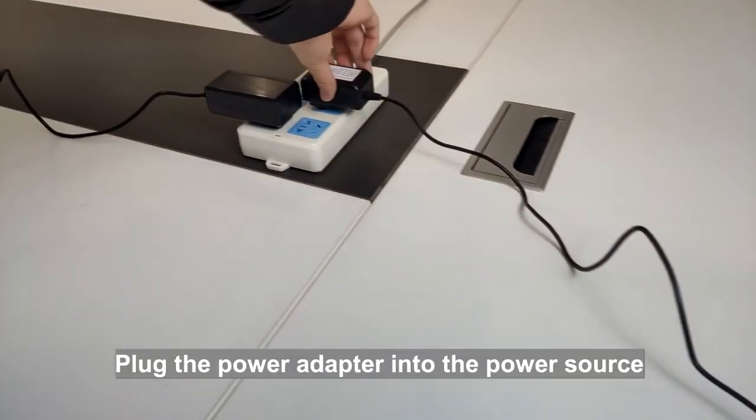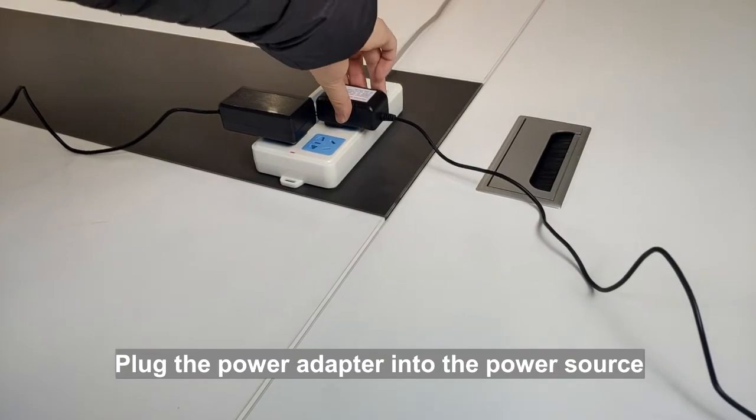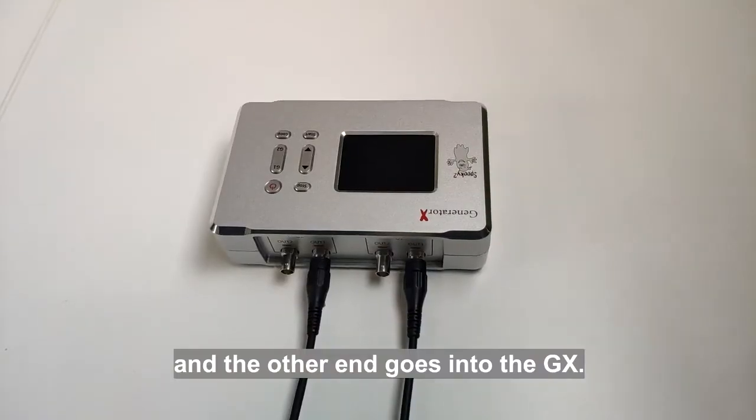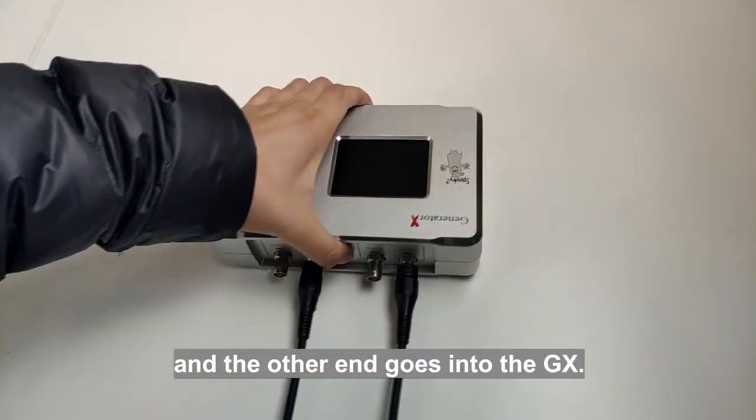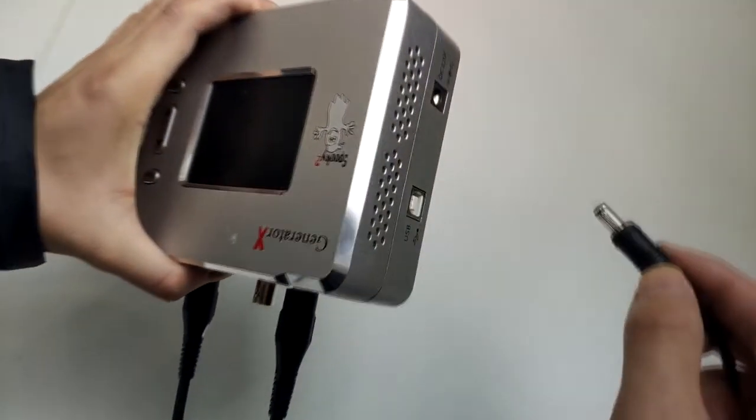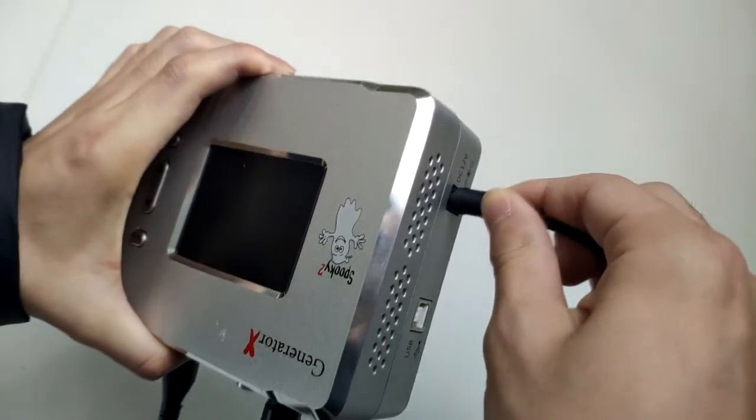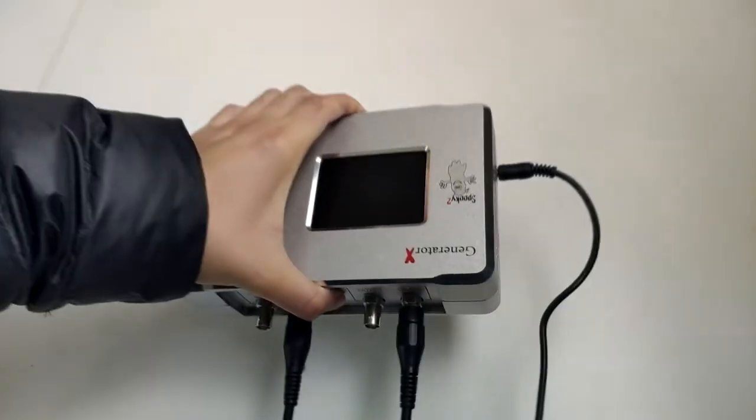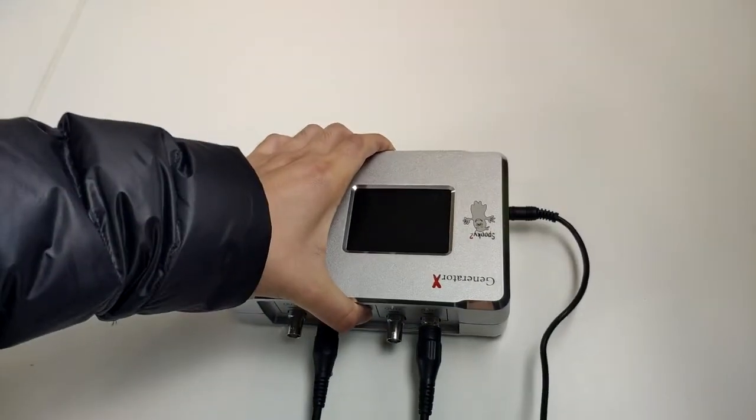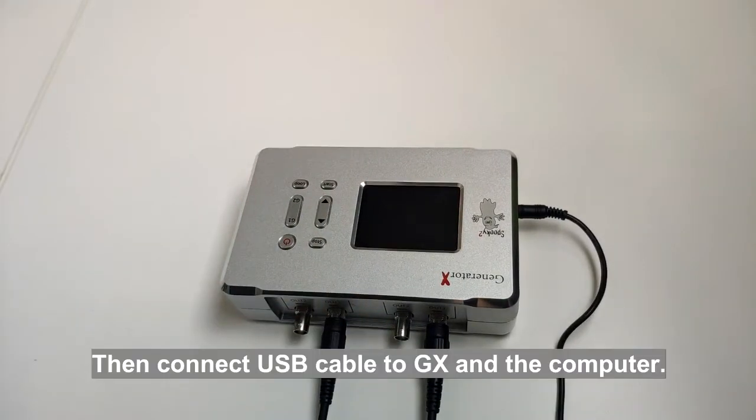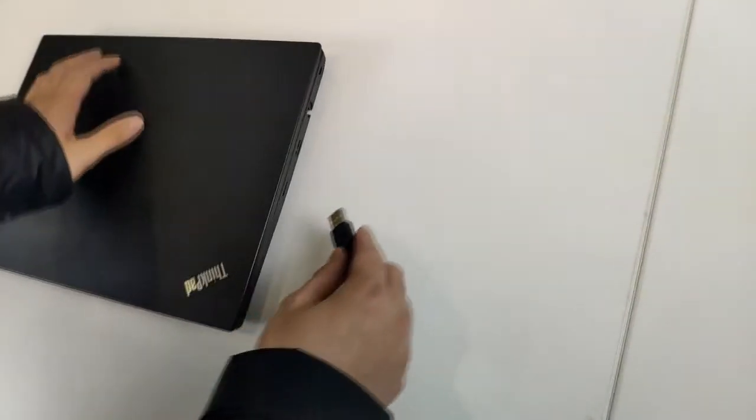Plug the power adapter into the power source and the other end goes into the GX. Then, connect USB cable to GX and the computer.